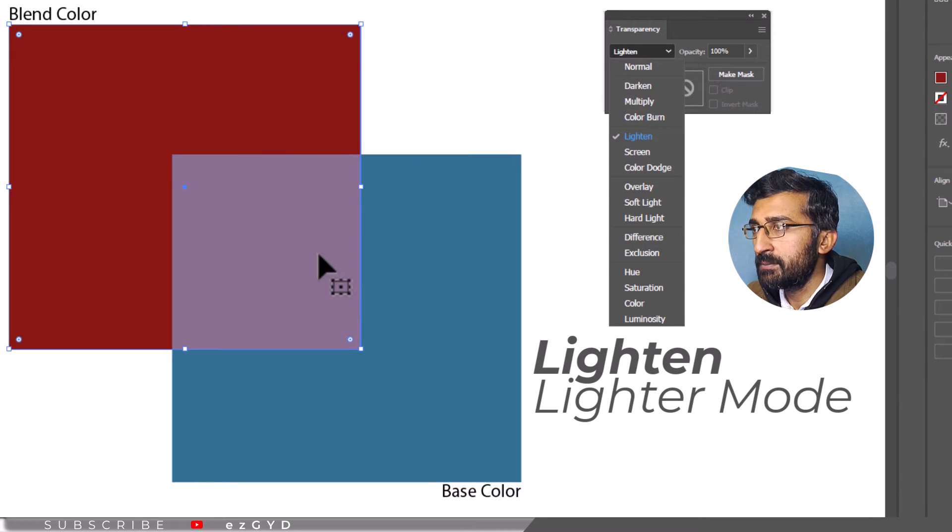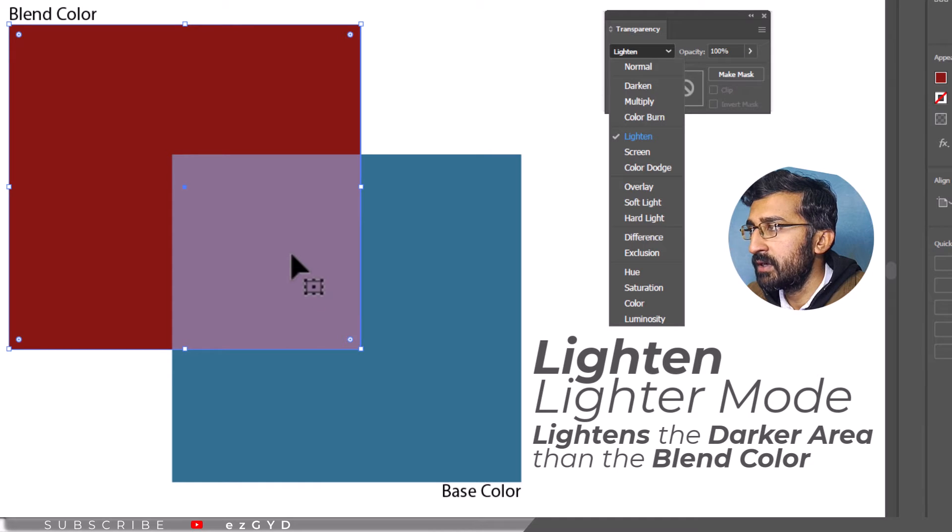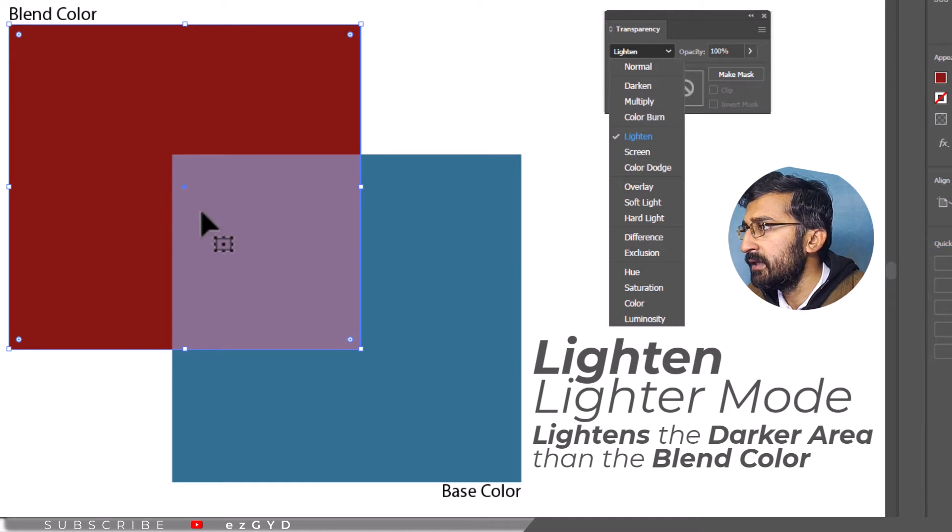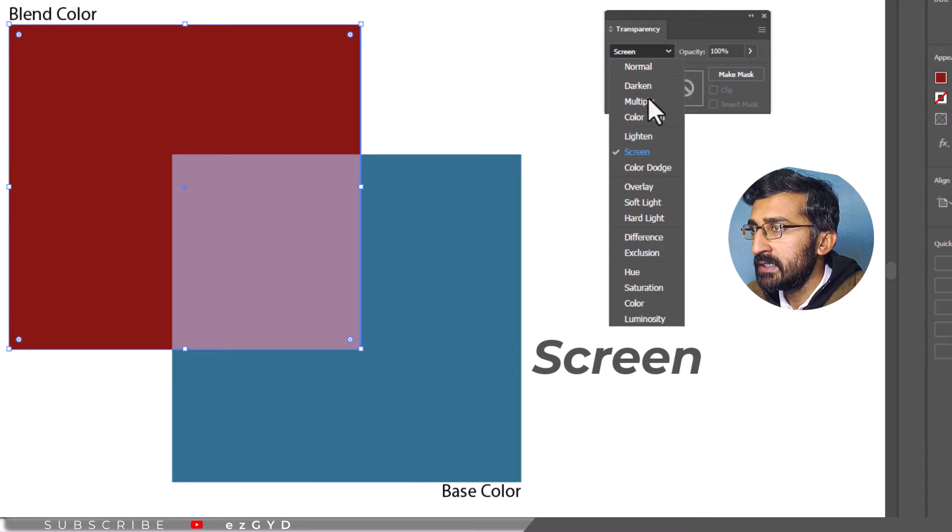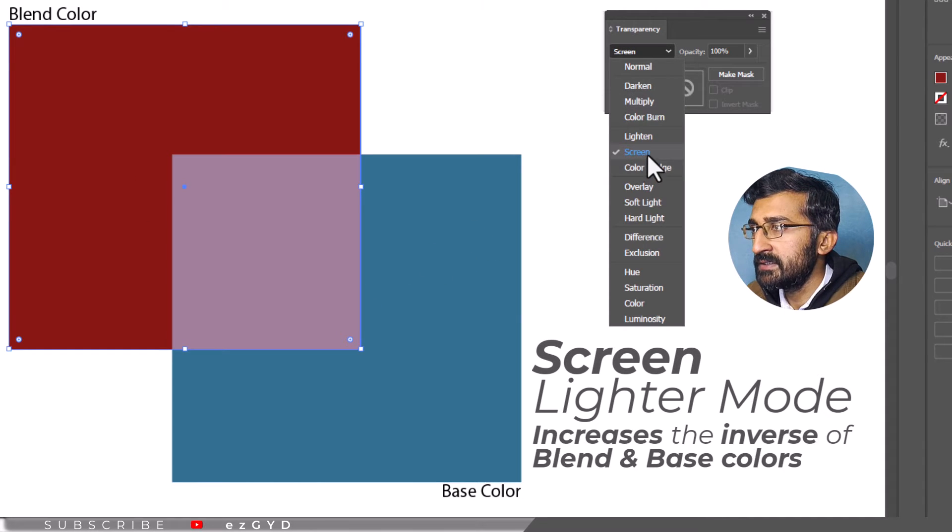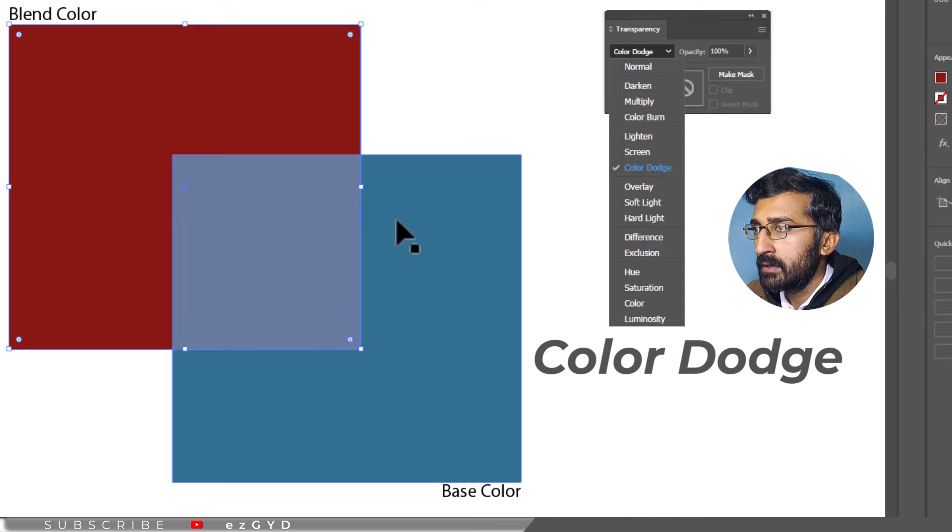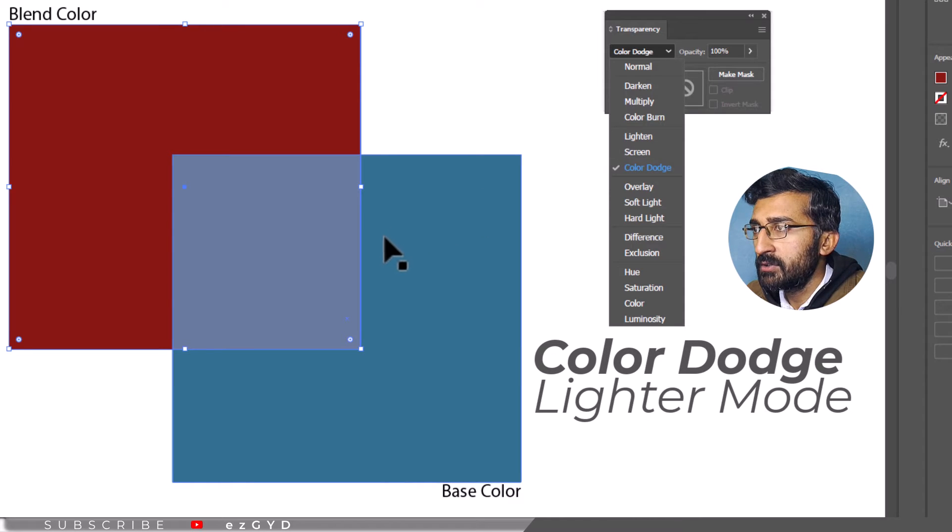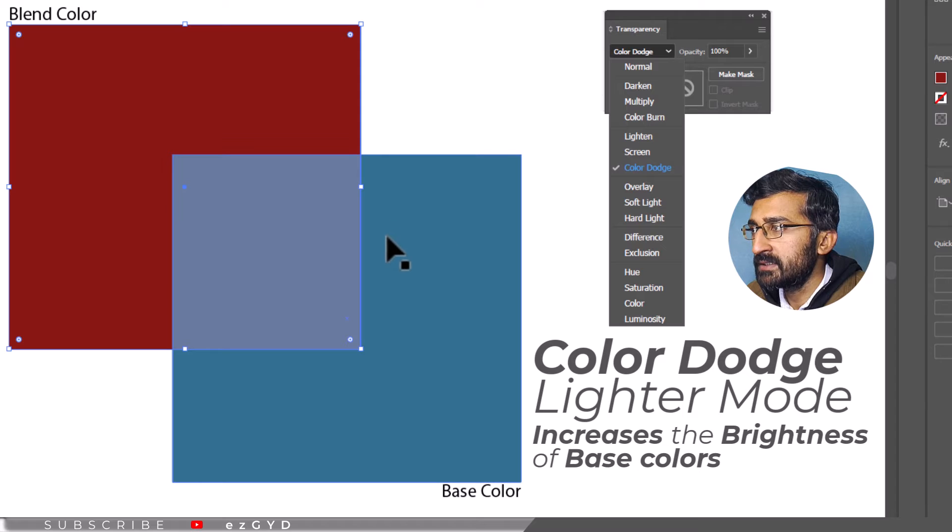Lighten chooses a color based on lightness of the color. It chooses the light color and replaces or lightens the overlapping area that is darker than the blend color. Screen results in a lighter color by increasing the inverse of the blend and base colors.